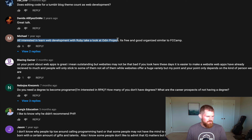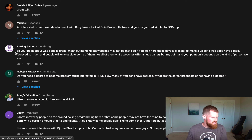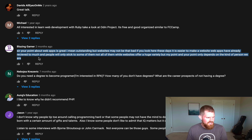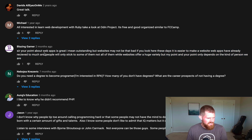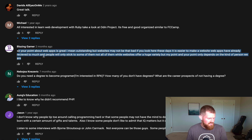Interested in learning web development with Ruby? Look at the Odin Project — I've heard good things about it. If you're interested in Ruby and Rails, check that out.